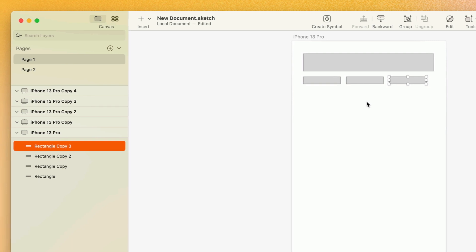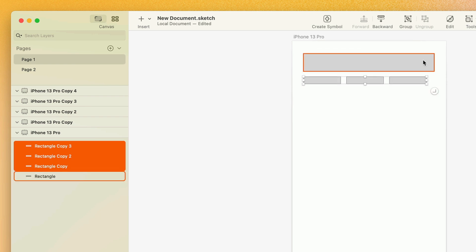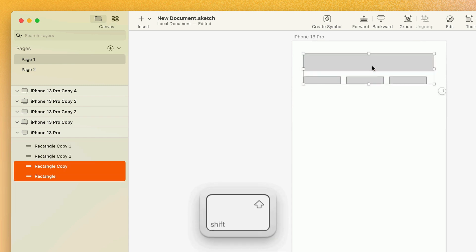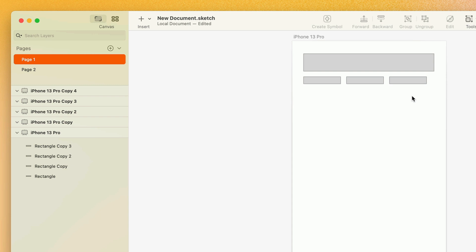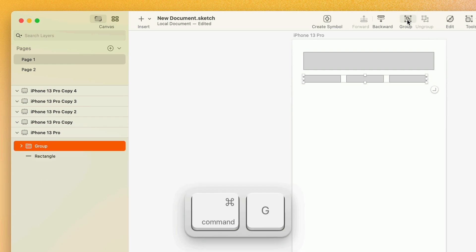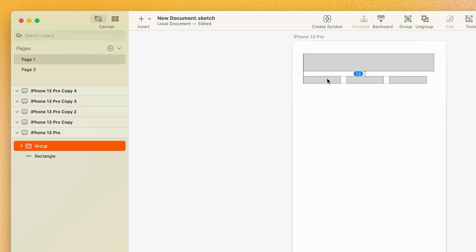There are a couple of ways to select multiple layers at the same time. One way is to click and drag from a blank part of the canvas or artboard, and drag a selection net around the layers that you want to select. Another way to add or remove layers to or from your selection is to hold Shift and click on the layers that you want to add or remove. To group multiple selected layers together, you can click the Group button on the toolbar, or use the keyboard shortcut Command-G. Now these layers can be selected and moved around as if they're one layer.